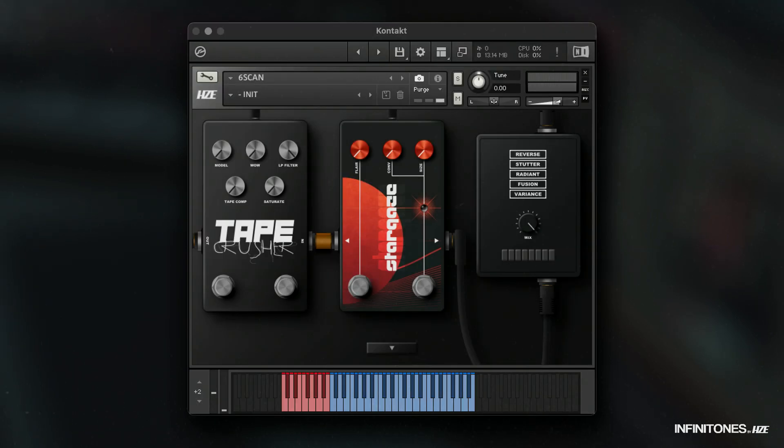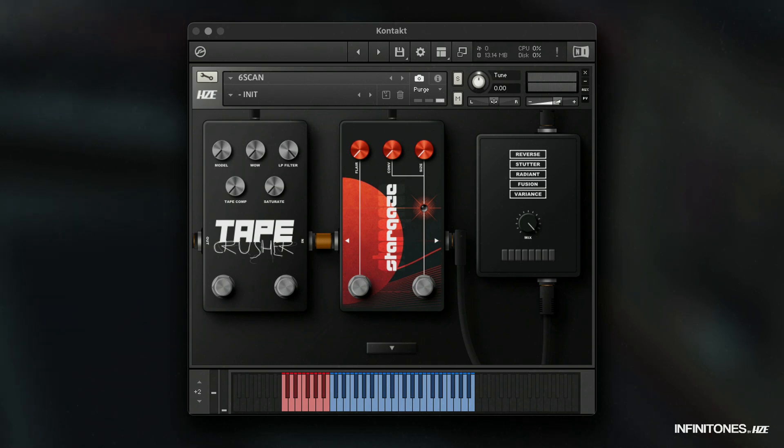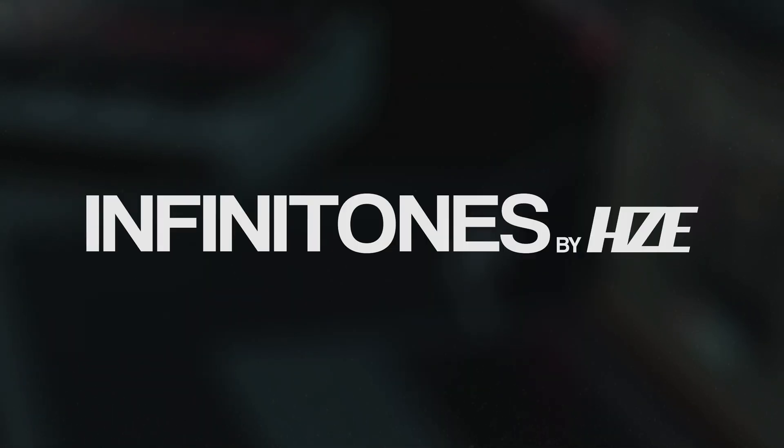Thank you for watching. We hope this walkthrough was informative and insightful, and that any questions you had were answered. Wishing you plenty of fun and creativity with your new virtual contact instrument, Infinitones.